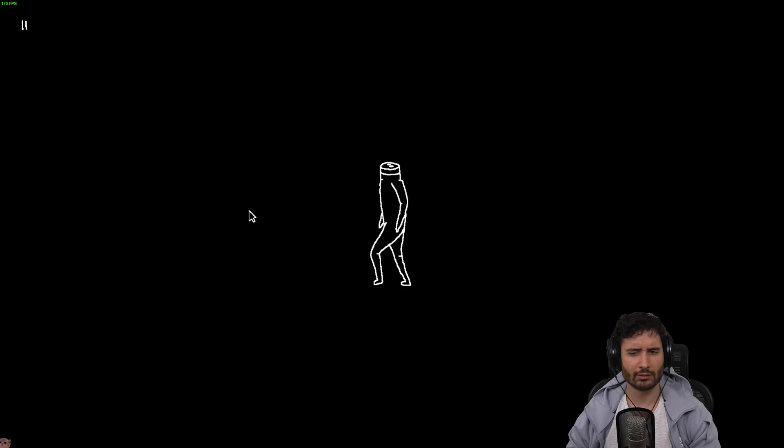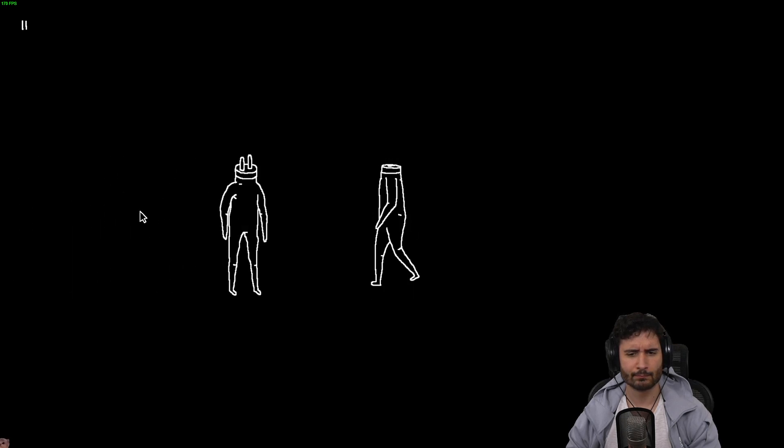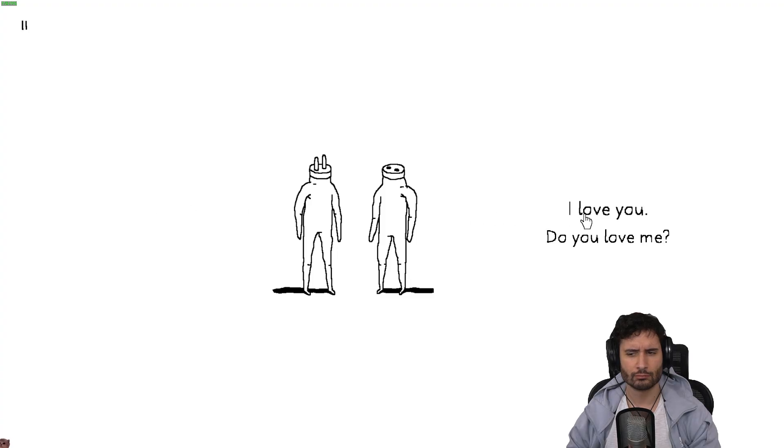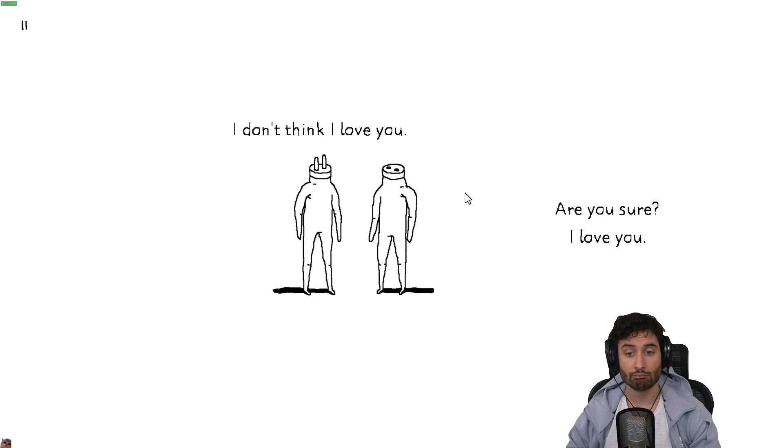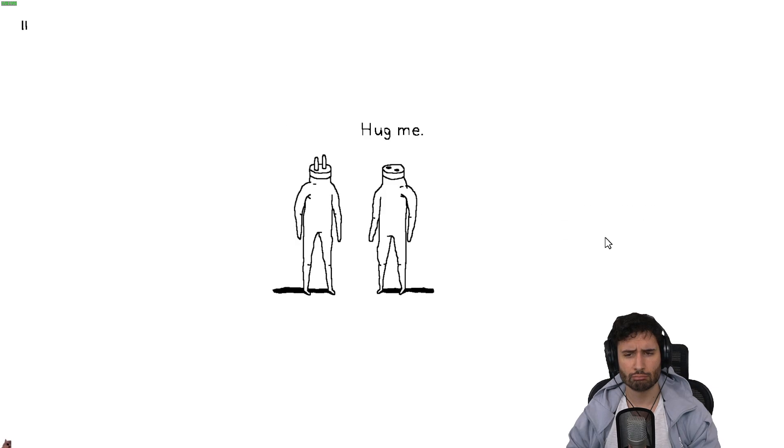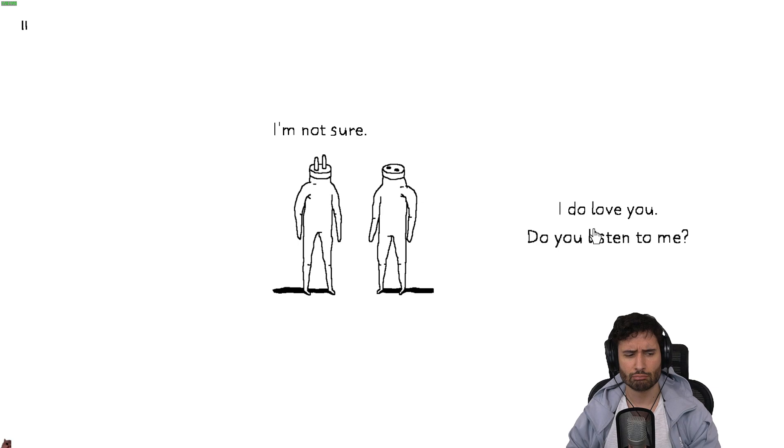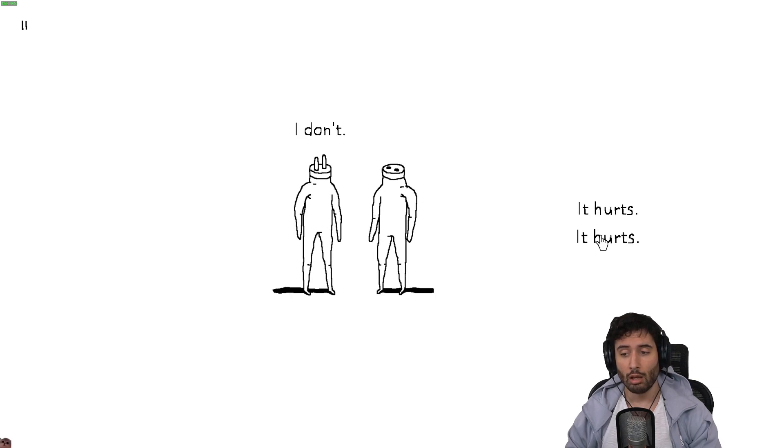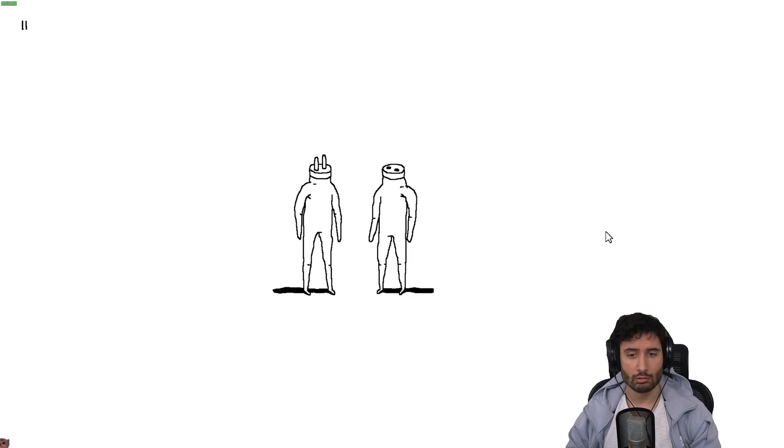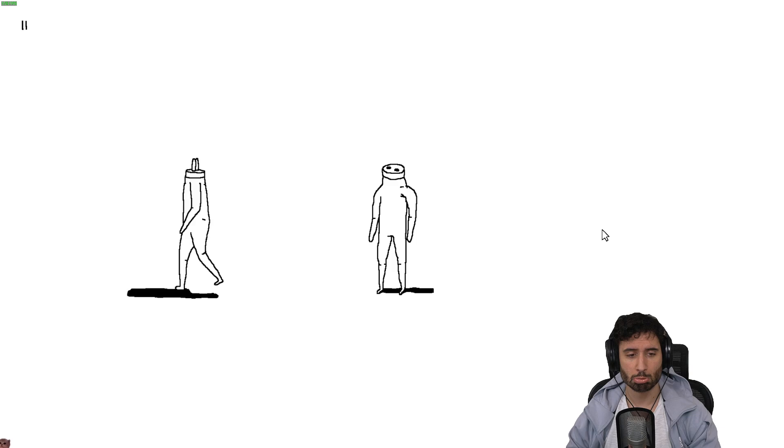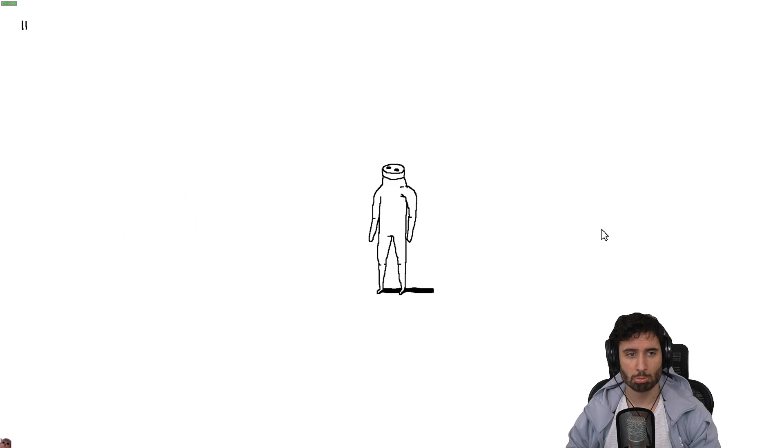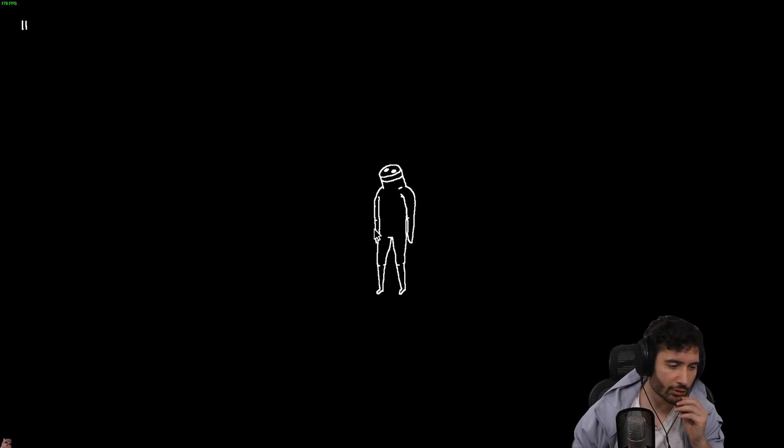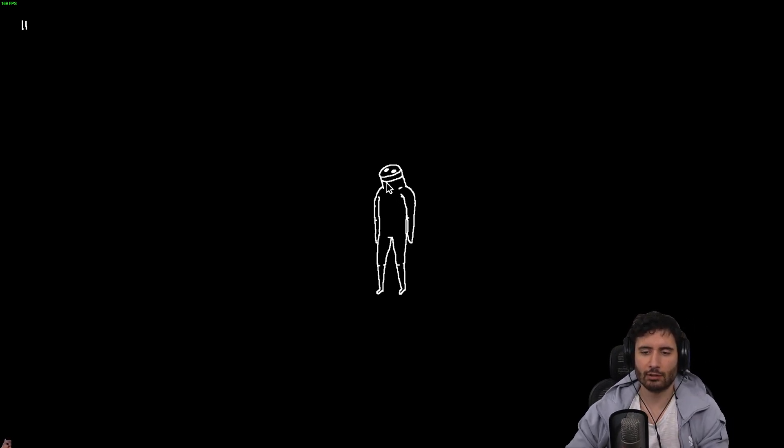Okay bye. I love you. I love you. I don't think I love you. I love you. I think you don't love me. Hug me. I'm not sure. I do love you. I don't. It hurts. I'm leaving. What a fucker. Aww.